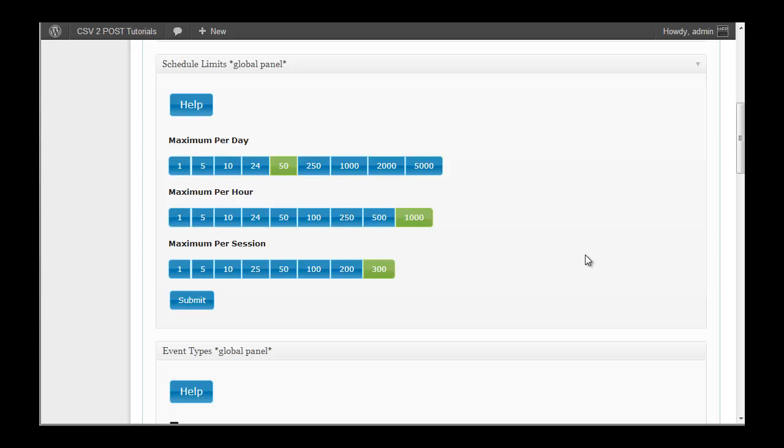We should probably start with the maximum per session and work our way upwards. Maximum per session is how many items will be dealt with within a single event. An event is when someone visits your blog, WordPress loads, and during that loading WordPress gets some things done. It does some work, and in our case it would often create posts or update posts, maybe import some data or update data.